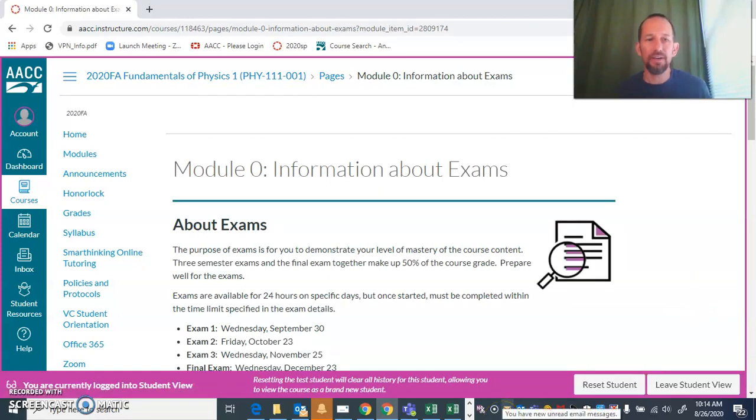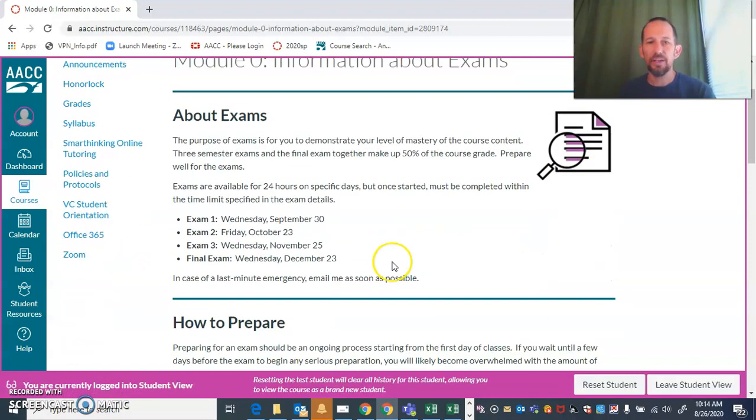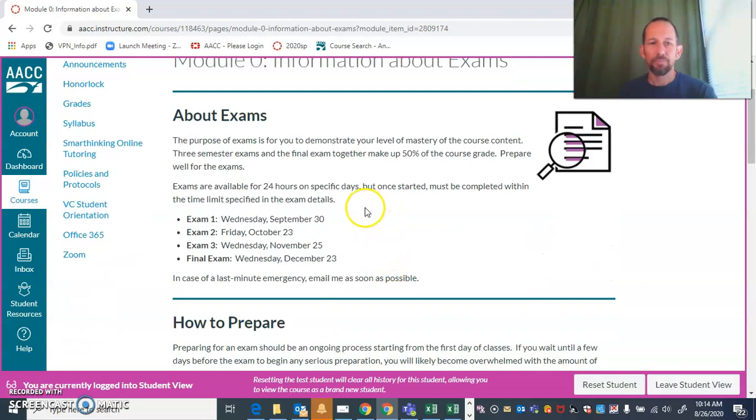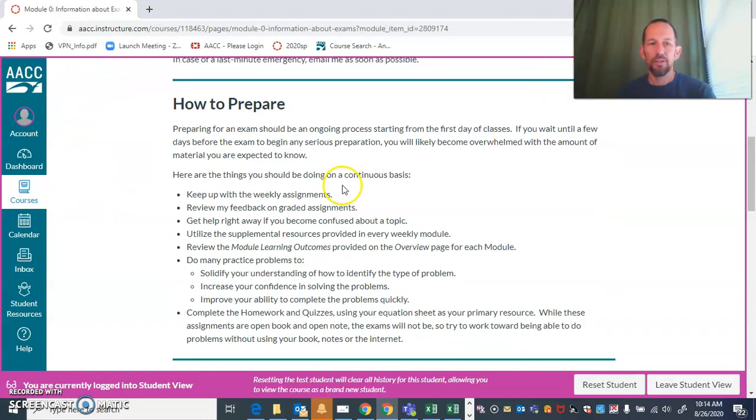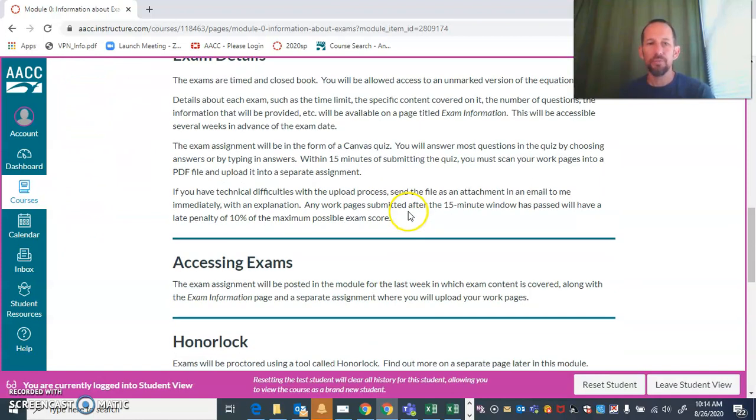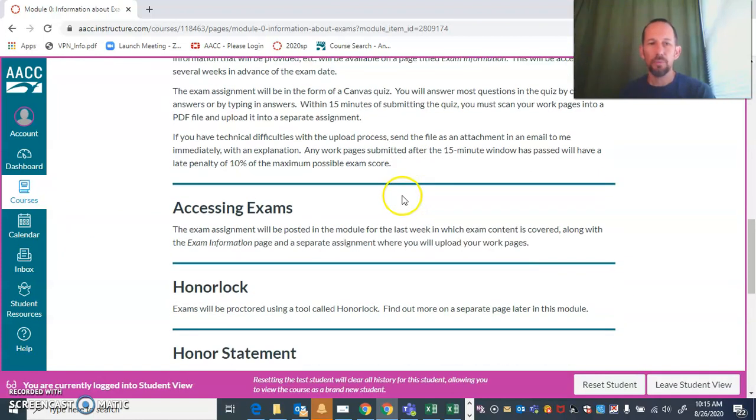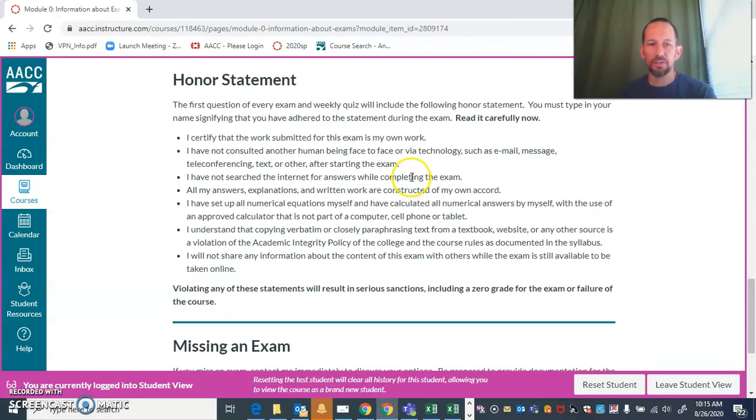Information about exams: the exam dates are listed here and you're going to be able to take the exam anytime on the given day. This tells you how to prepare for your exams and also tells you about HonorLock, which is the proctoring service that we're going to be using this semester.